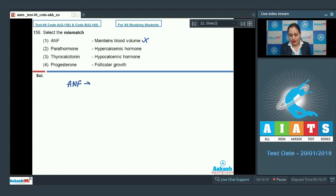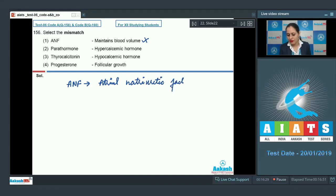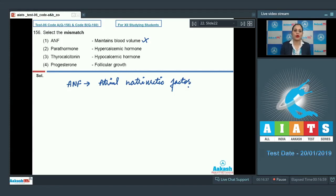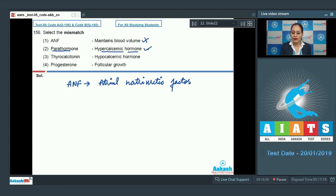ANF, which represents Atrial Natriuretic Factor, is a hormone released from the atrial wall of the heart when there is increased blood pressure. In order to maintain blood volume, this hormone is released from the wall of the heart. The next option given is parathyroid hormone and the match given is 'hypercalcemic hormone,' which is also a correct match.